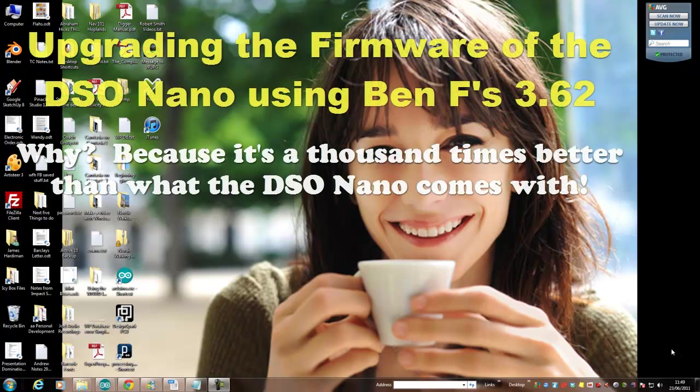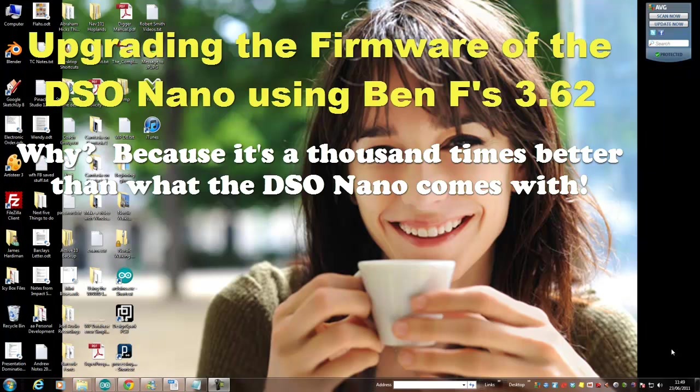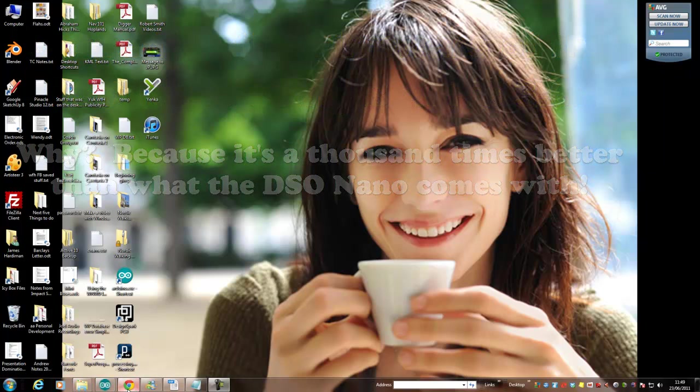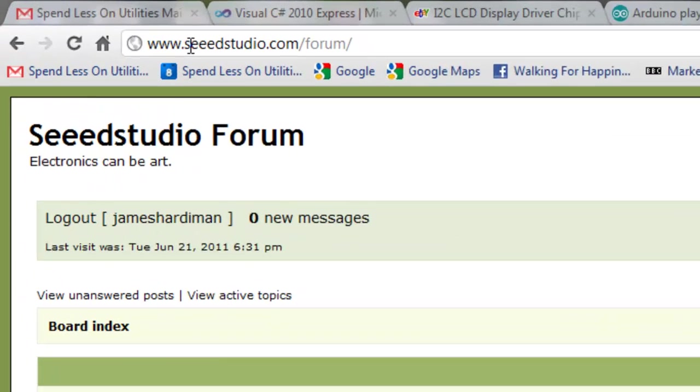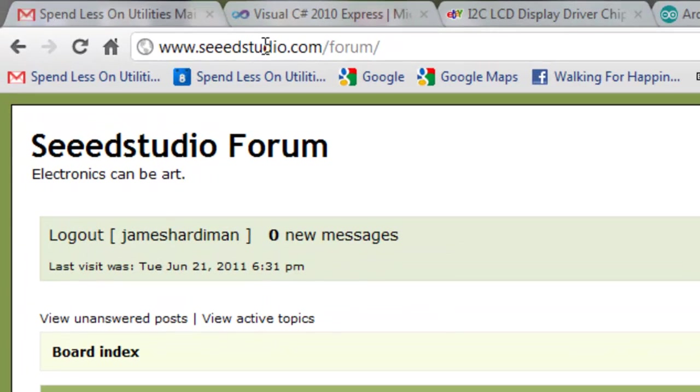Hi, so here we are about to look for and find and download the new firmware for the DSO Nano oscilloscope. If you go online, the first things you need to do is find Seed Studio Forum at www.seedstudio.com/forum and join that forum because that's the place where you'll find the firmware.